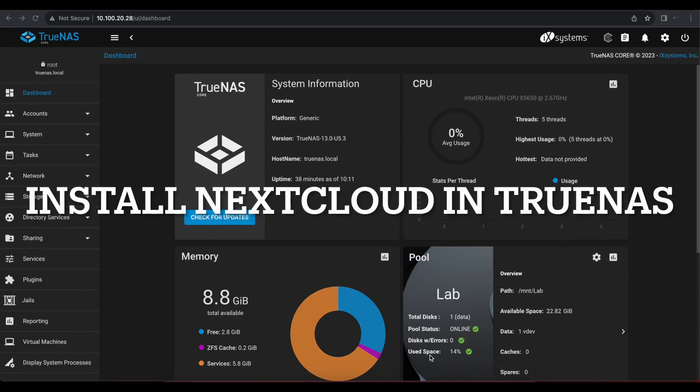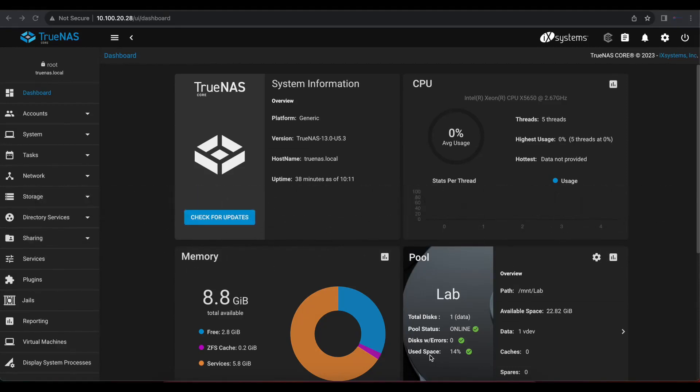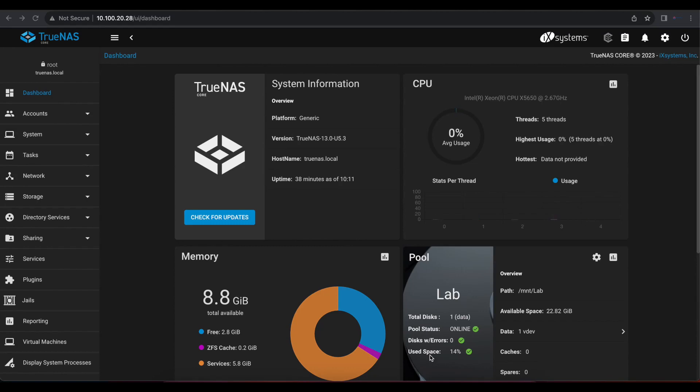Welcome to another Nextcloud installation series video. Today I will be showing you guys how to install Nextcloud on your TrueNAS server or your TrueNAS instance. In this case, all you need to do is have your TrueNAS already installed.